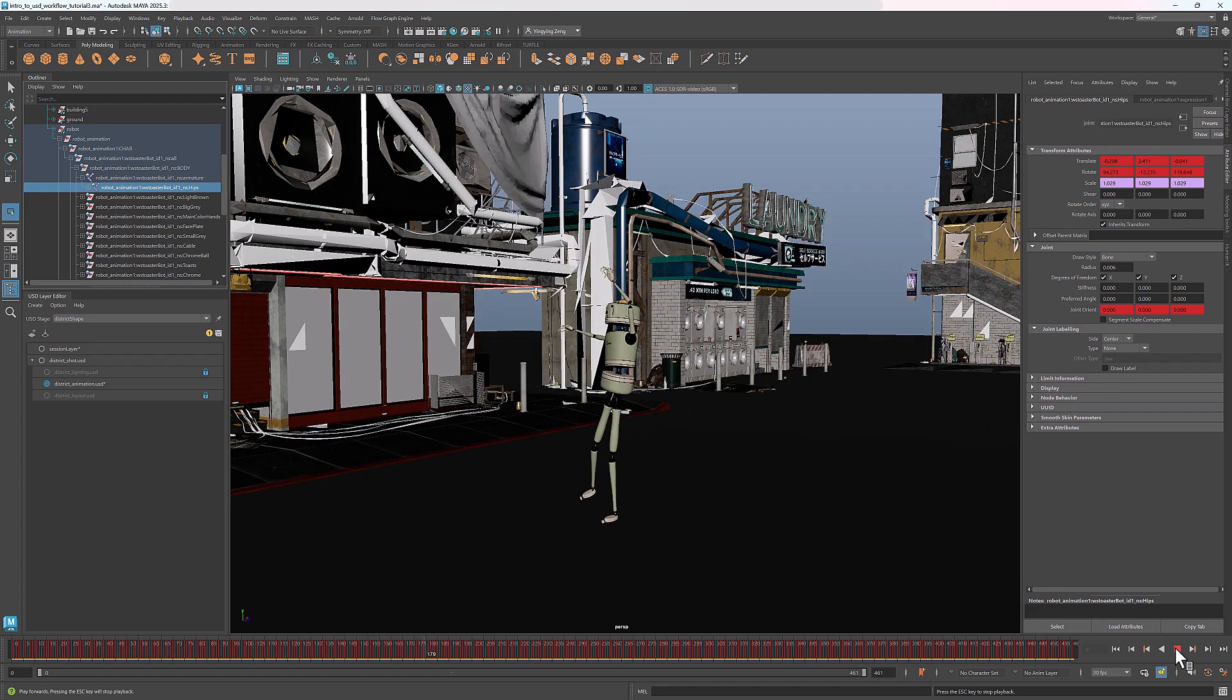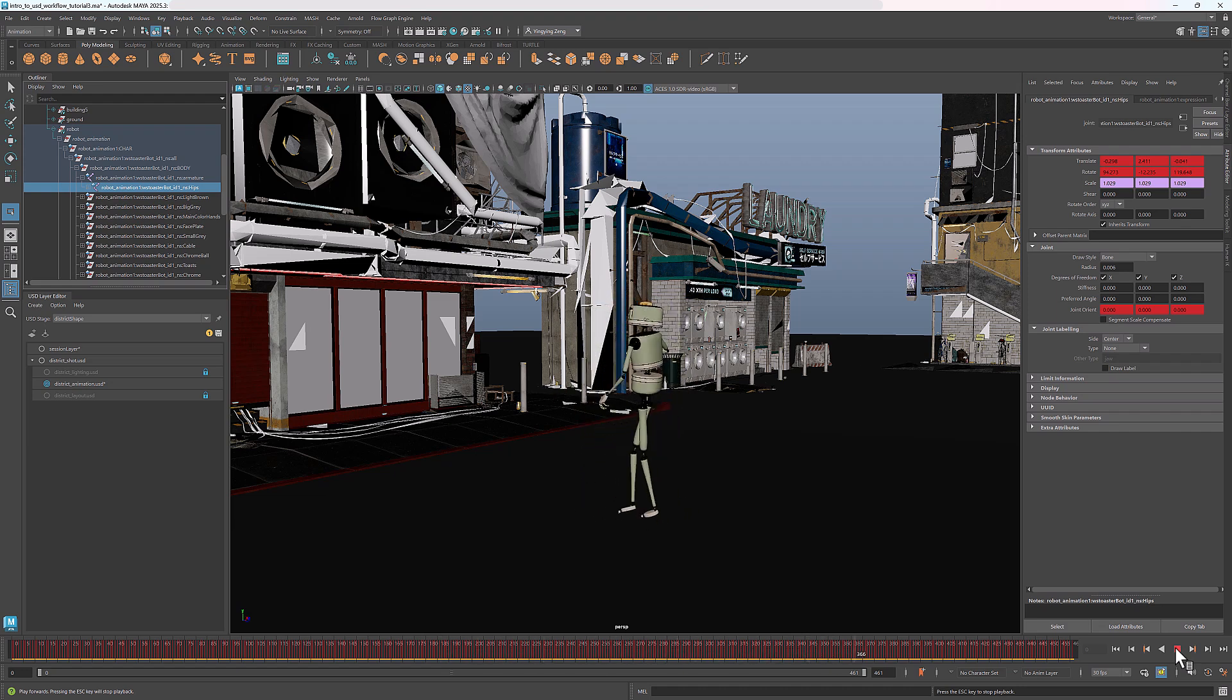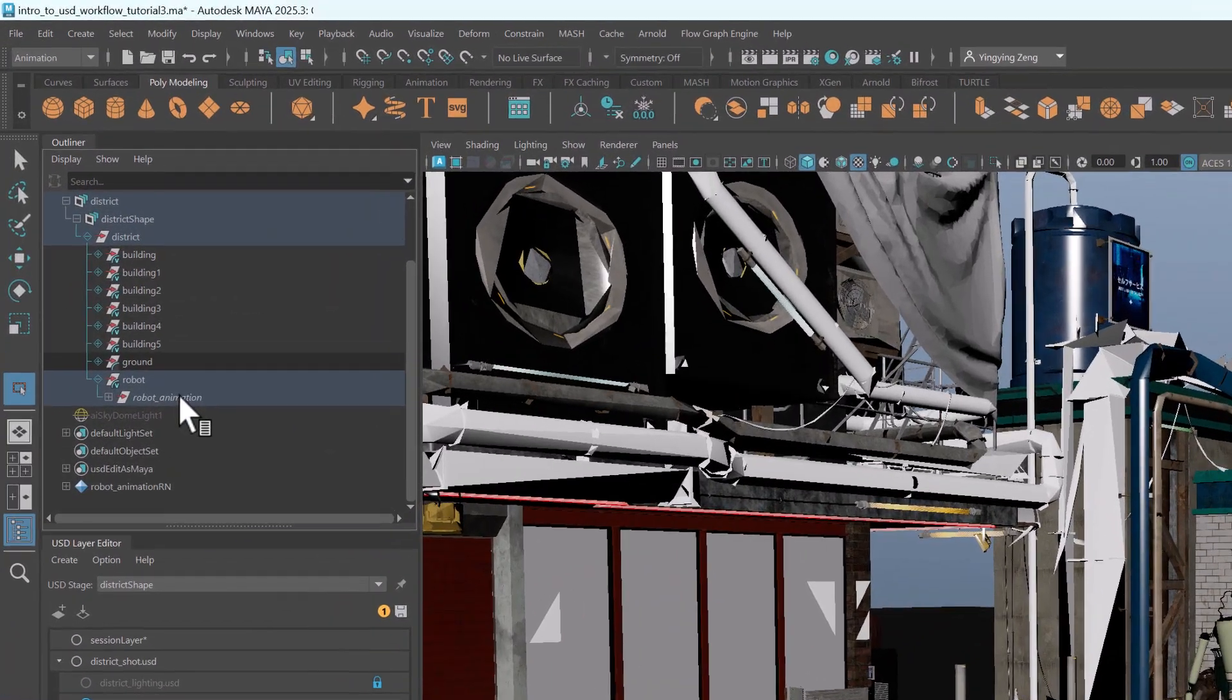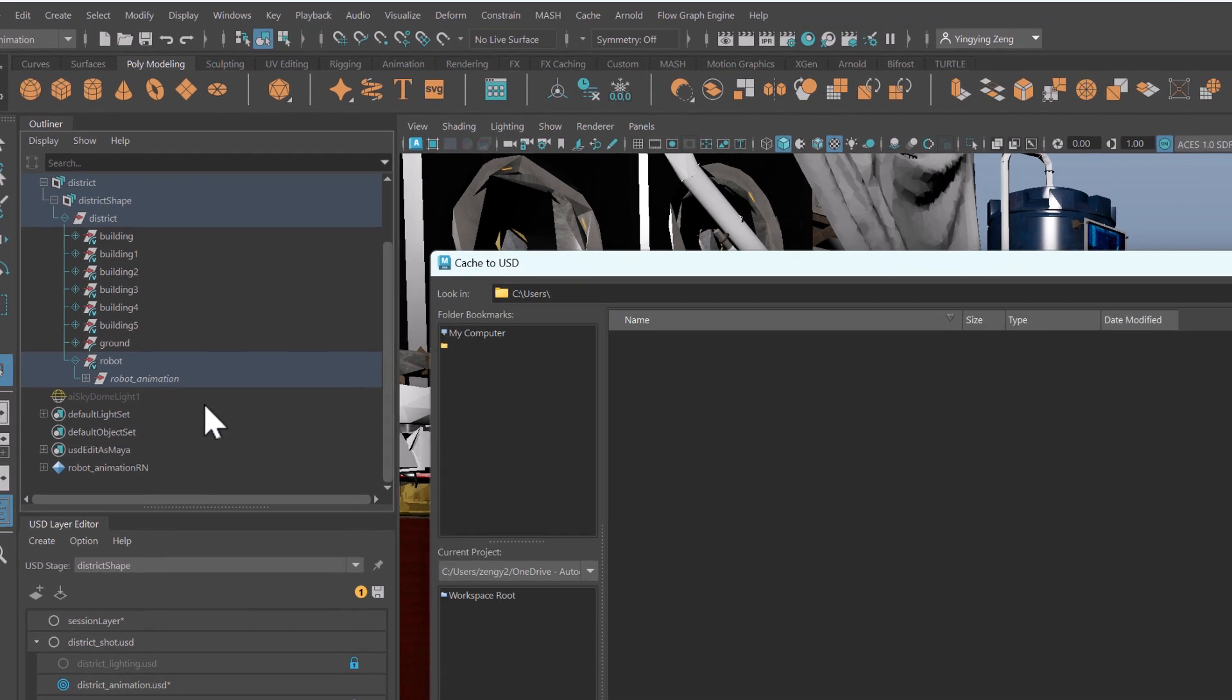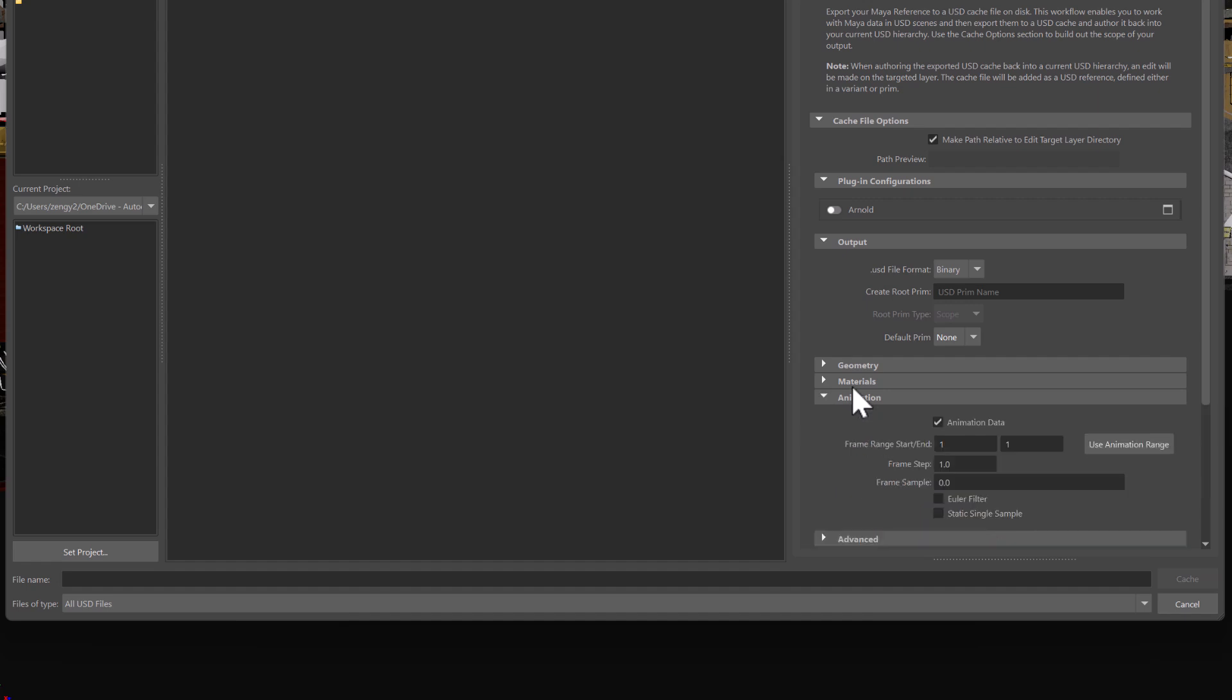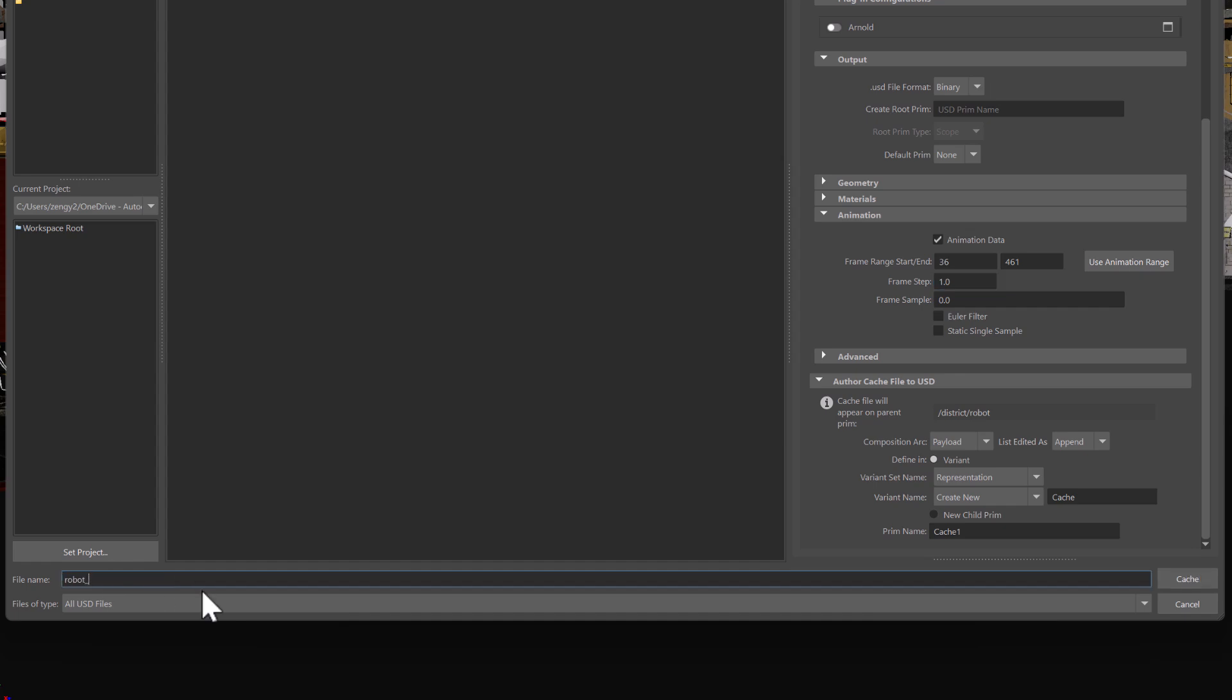Once we're satisfied with the result, we can cache the Maya animation to USD data. To do that, simply right-click at the referenced animation, select Cache USD. Here you can adjust the settings. For example, if I expand Animation, I can set the frame range for caching. Let's save from frame 36 to the last frame 461. Name the output USD file and click Cache.